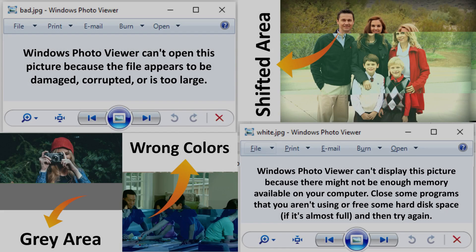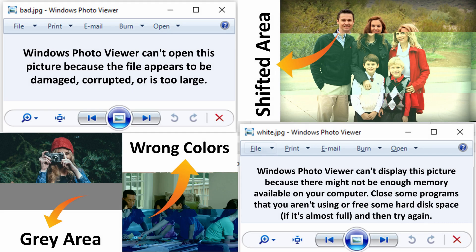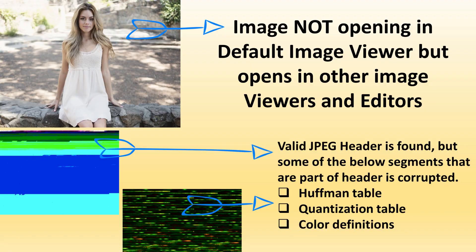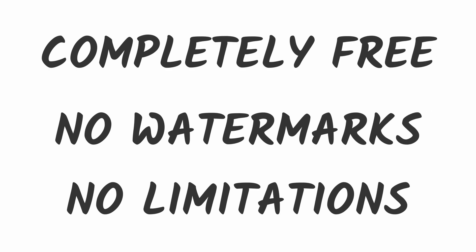Hello, my dear friends, welcome back to my channel. In this video we will see how to fix corrupted images or JPEG files. I'm sure many of you have already searched the whole world for a free tool, and probably ended up with some tools that did not work, or in few cases worked with watermarks or some limitations. However, in this video I'm going to show you three completely free tools that can help you in recovering your memorable photos.